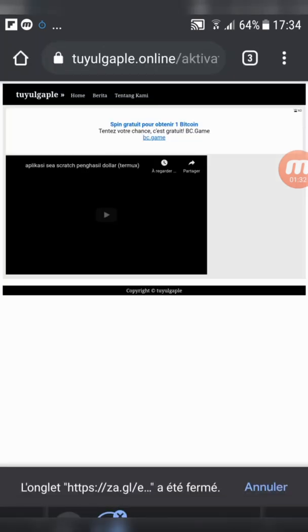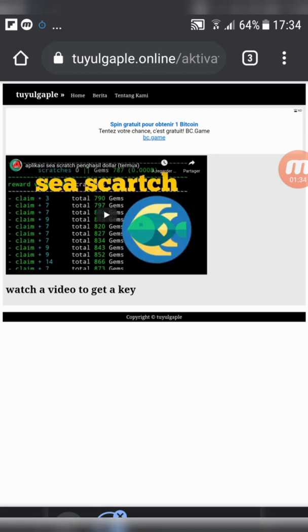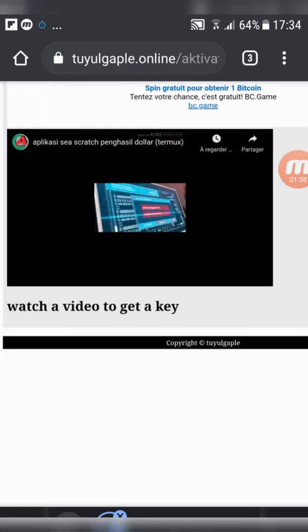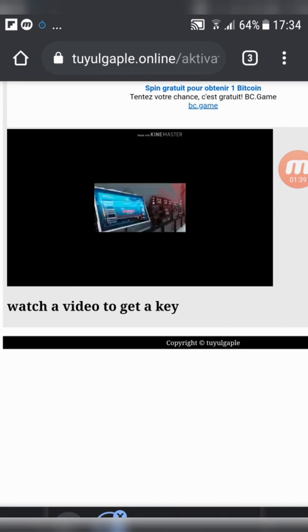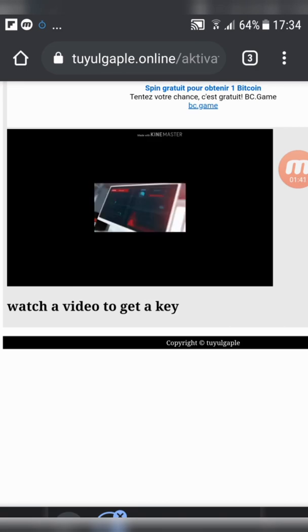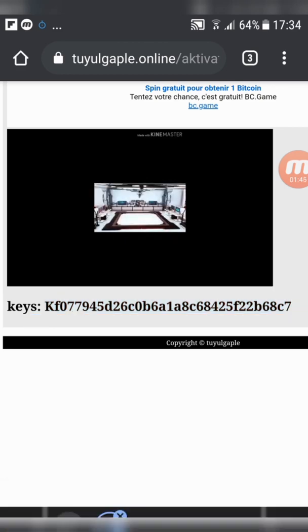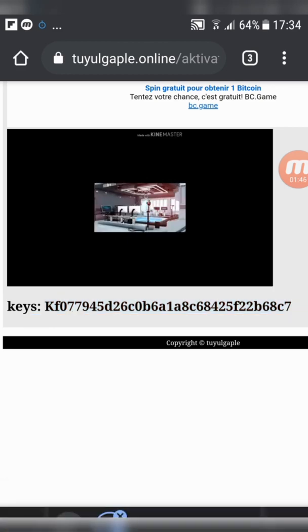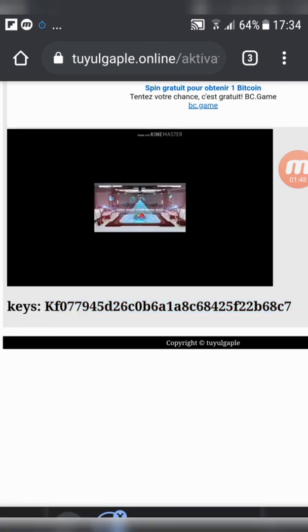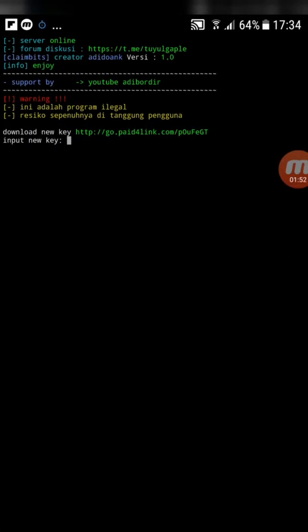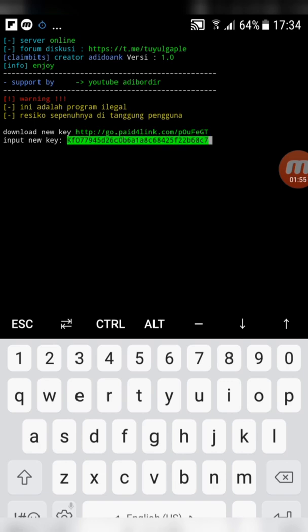Play the video and watch some of it to get the password. Then paste the password.